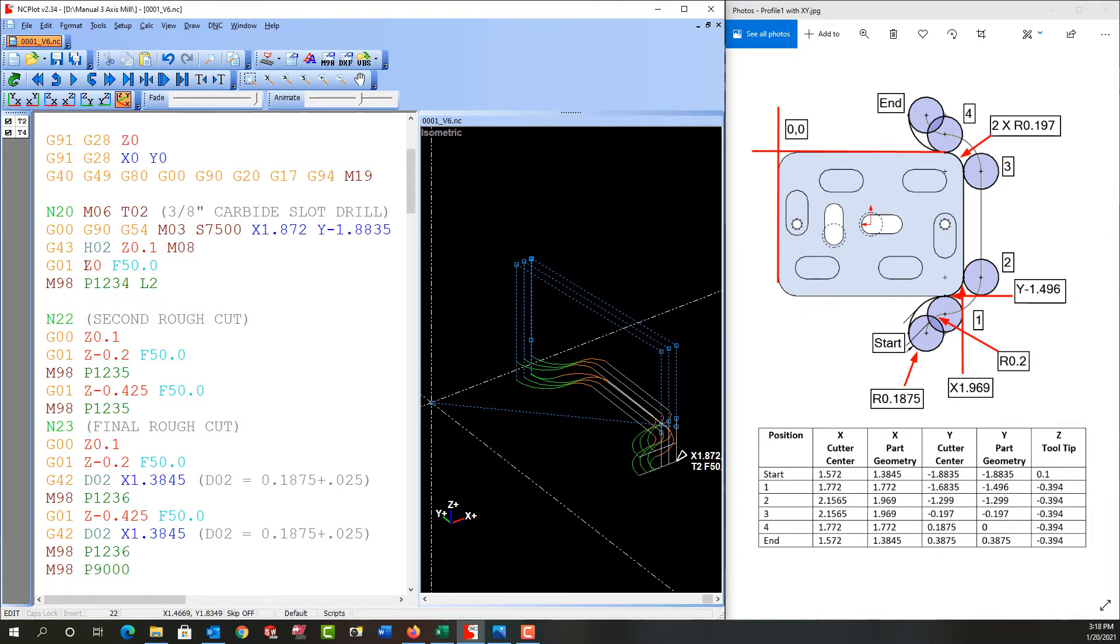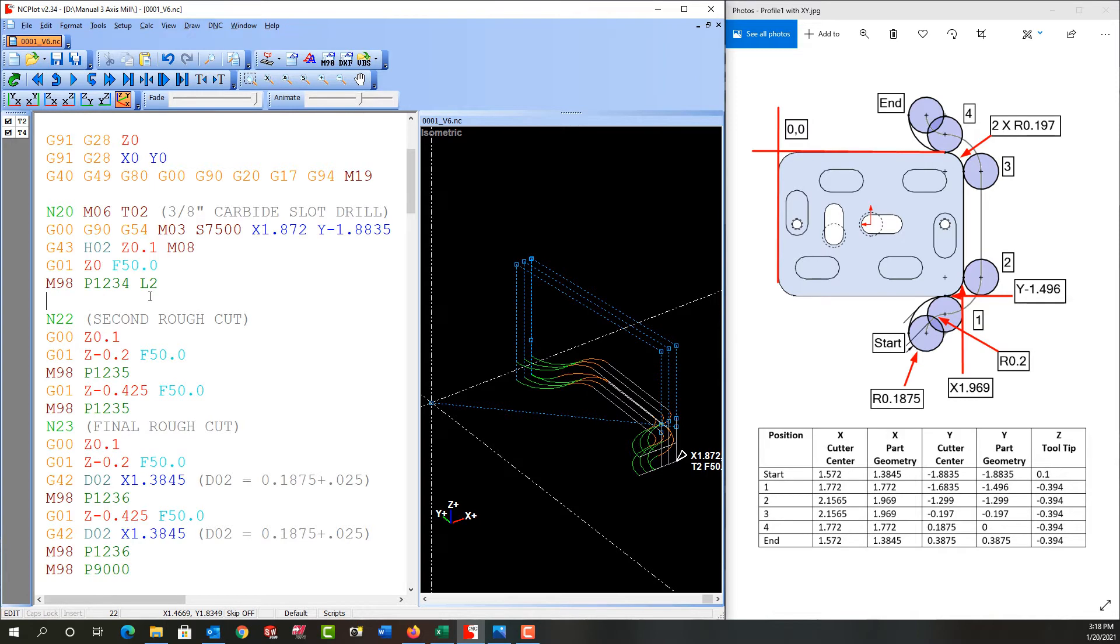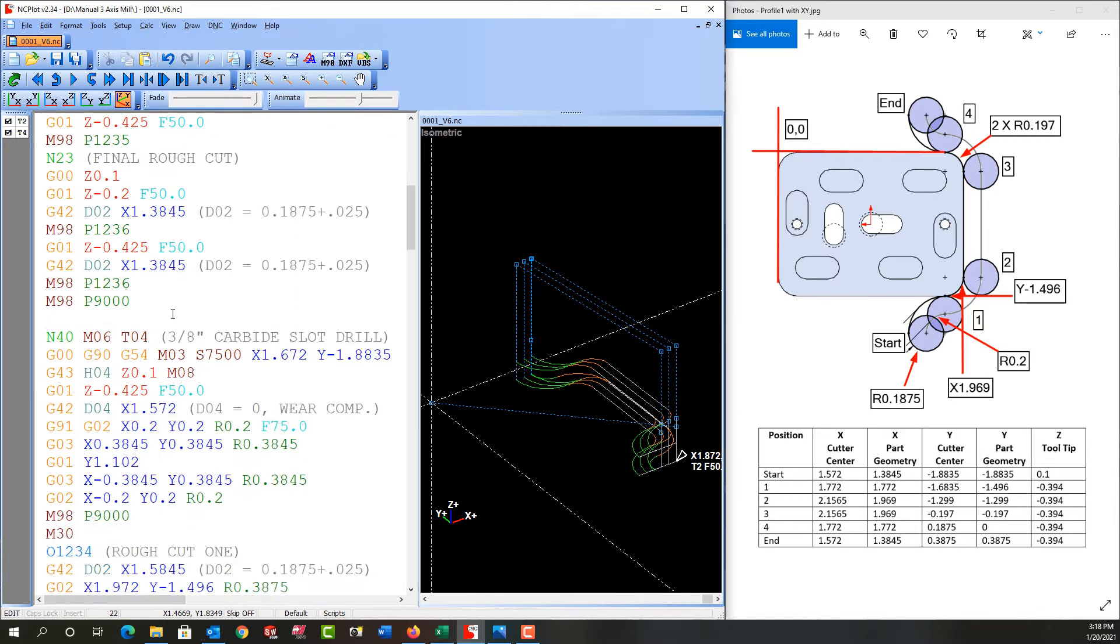So before I go into the sub program I'm in absolute mode. I'm in G01 and I'm fed to Z0 at 50 inches a minute. So now let's go look at how we'll alter this sub program so it can repeat twice and maintain the depth of cut.